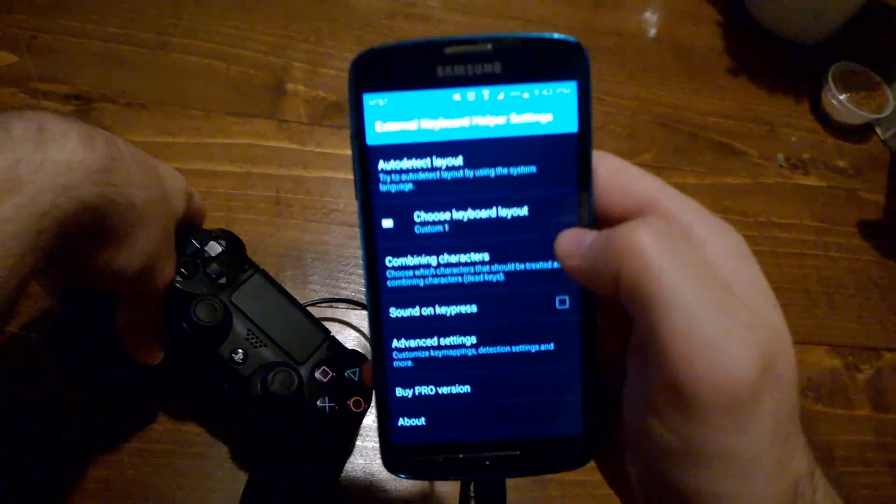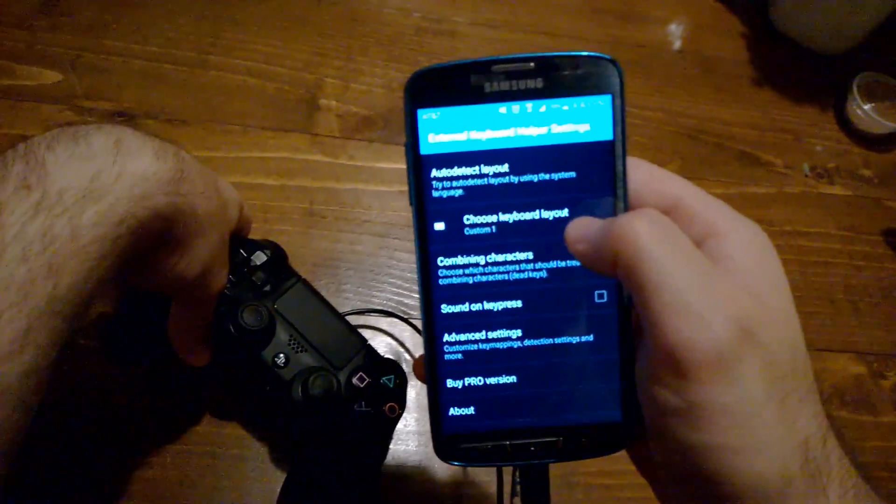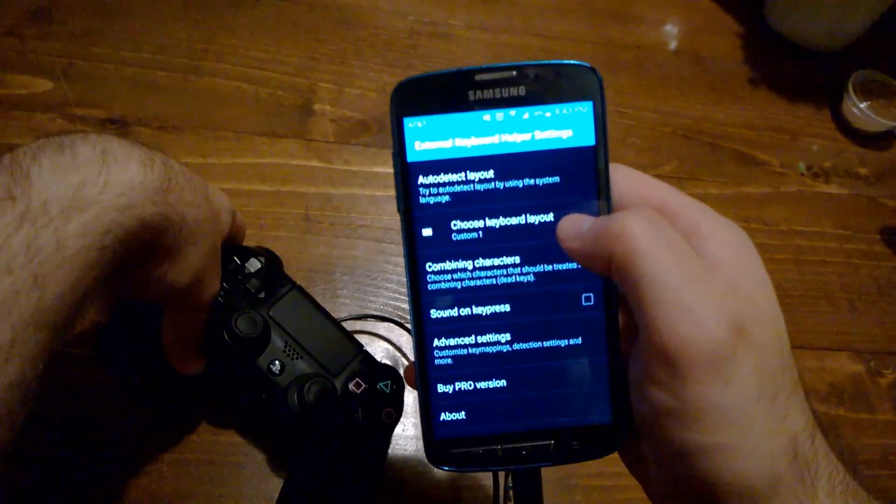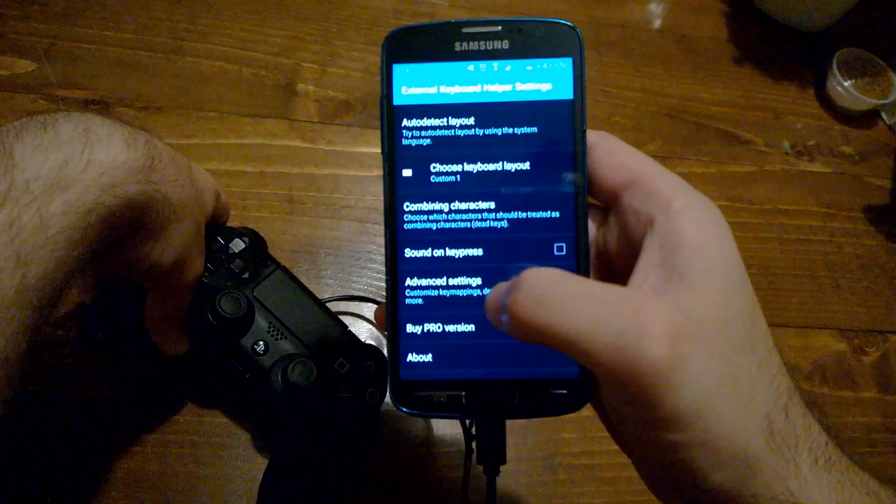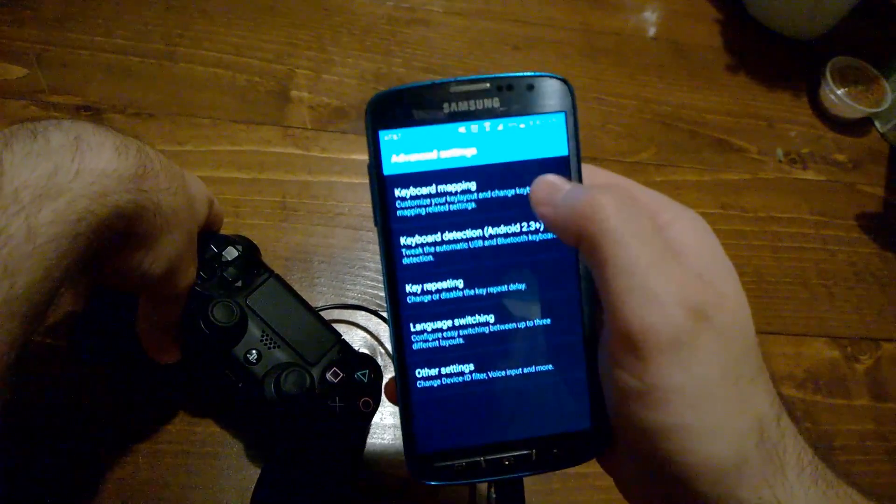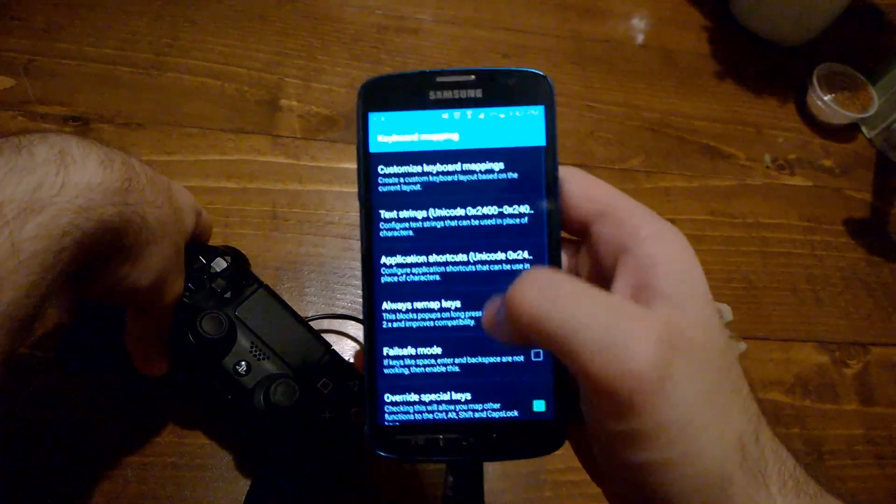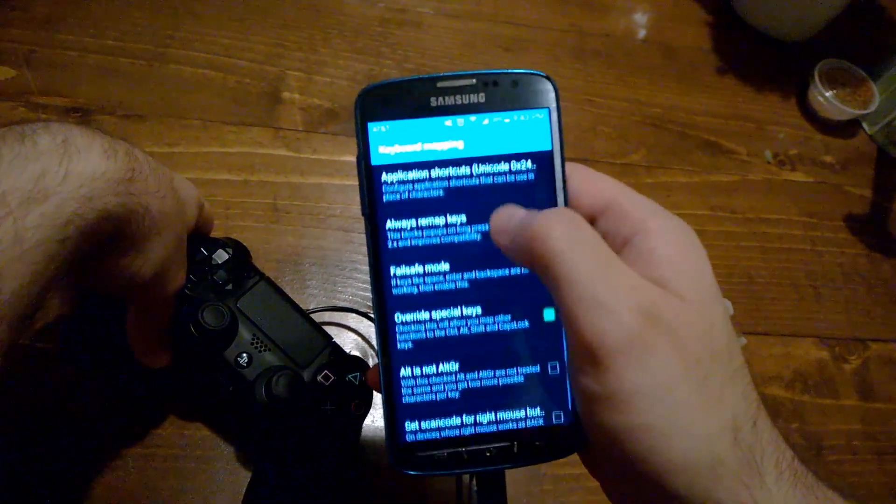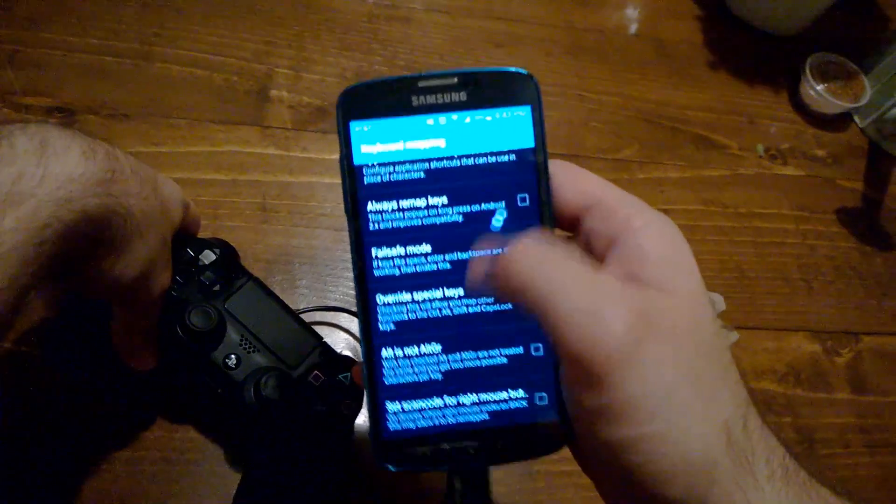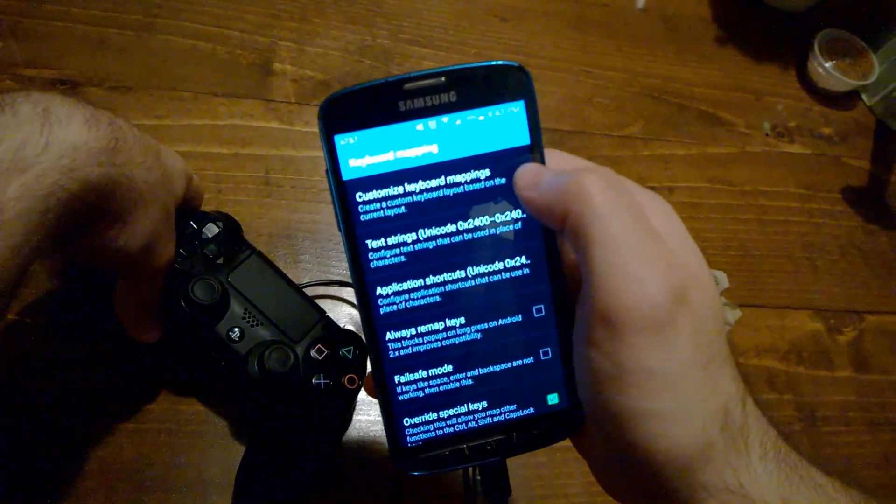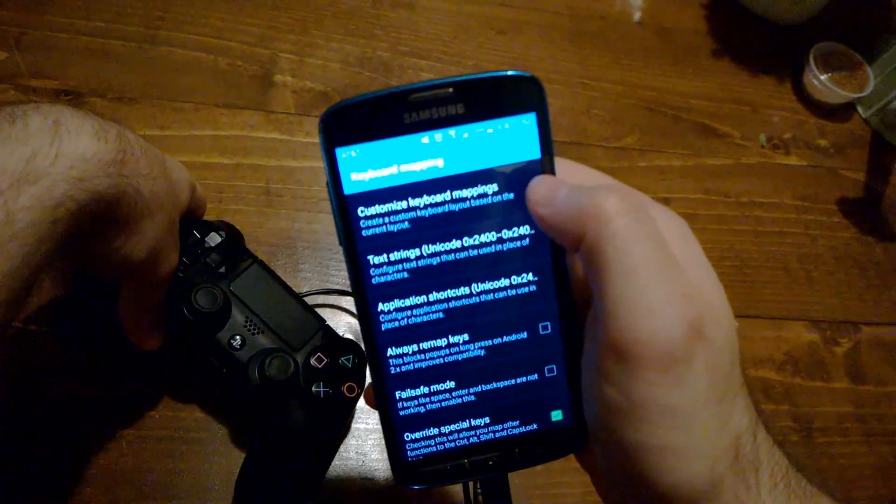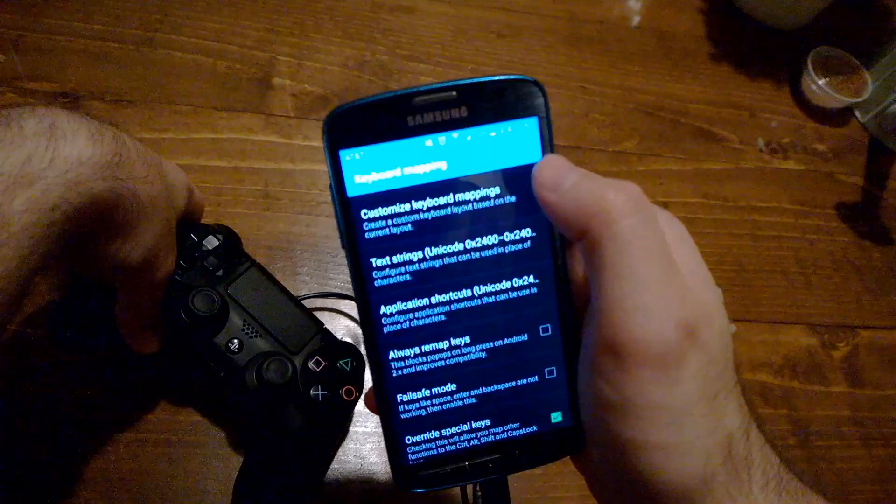I just open it up. So once you actually have the app, it's a pretty simple and small app. You just go into Advanced Settings, you go to Keyboard Mapping. From Keyboard Mapping, there's a whole bunch of other options, but just ignore all of them. Just go to the first option, which is Customize Keyboard Mapping.